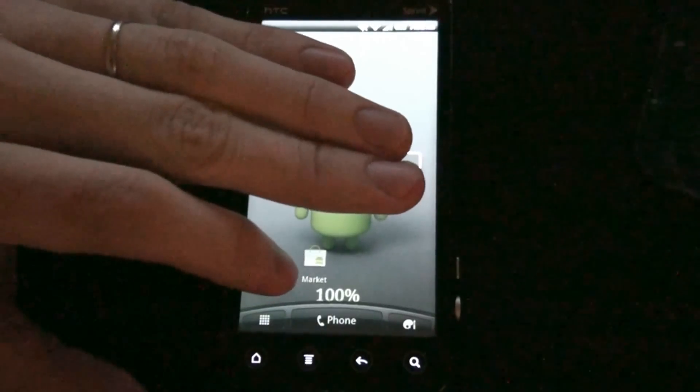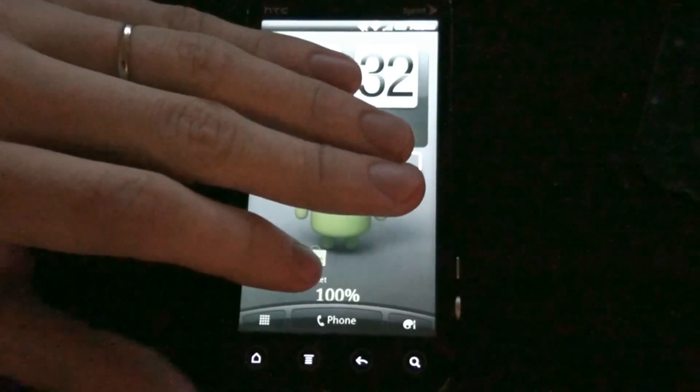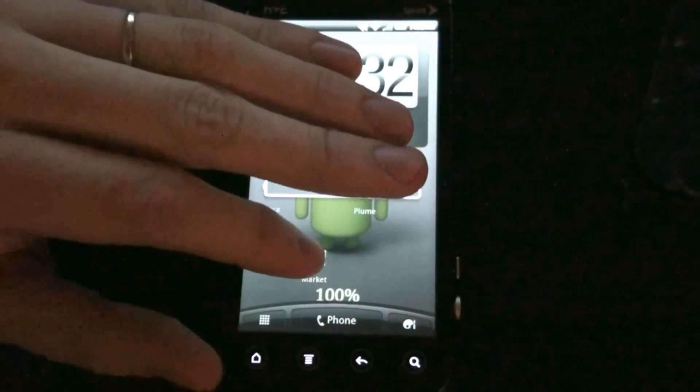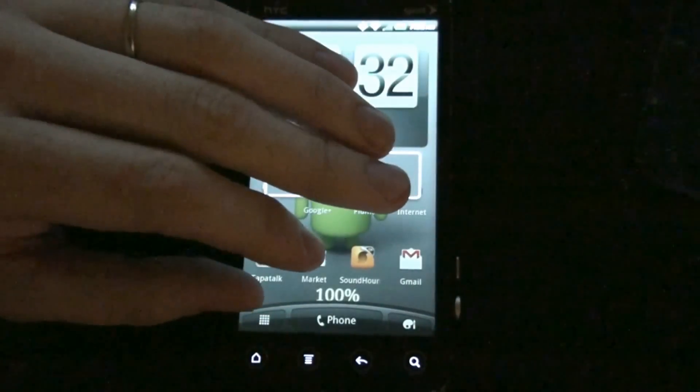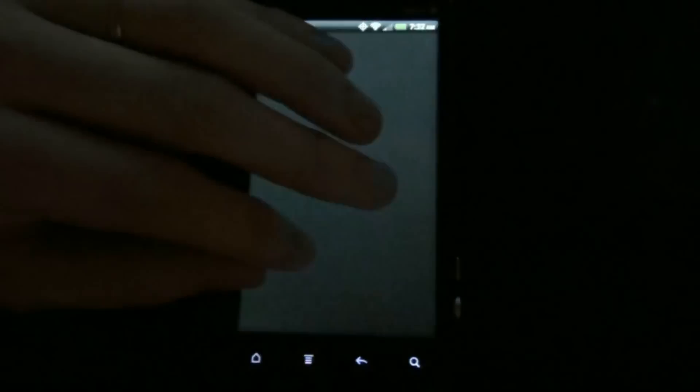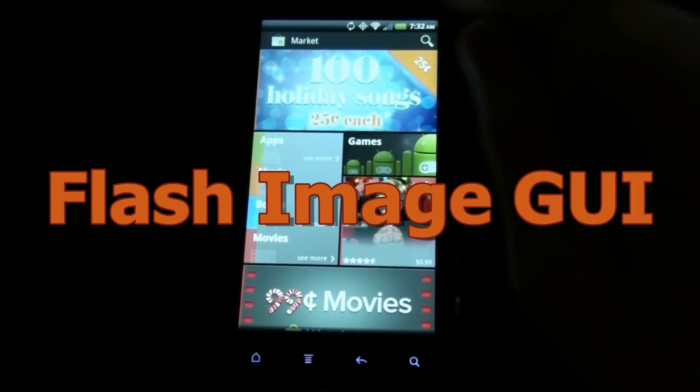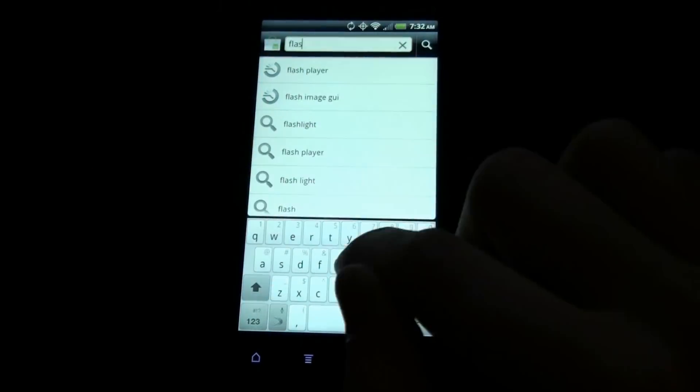I'm going to warn you, this process requires a $1 app from the Android Market. Open up the market and you'll search for Flash Image GUI.